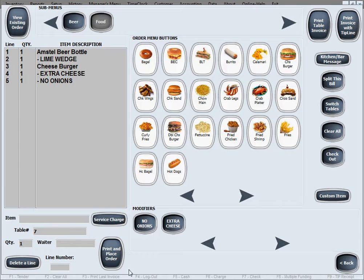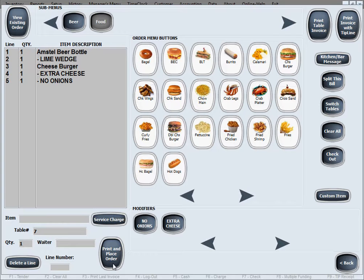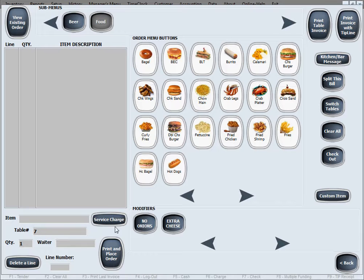And now if we just click print and place order that will make sure that the order is placed and it prints in the bar for the beer and in the kitchen for the cheeseburger. Actually we'll print three slips, one goes in the bar, one goes in the kitchen and one goes in the front on the ordering station for the waiter to have their own copy. So I'll go ahead and do that right now, click print and place order and that finalizes the order.